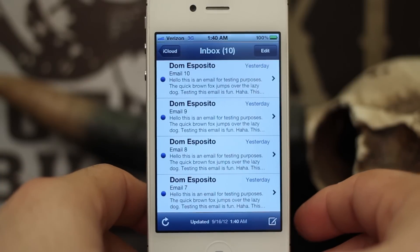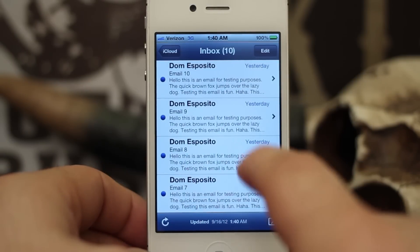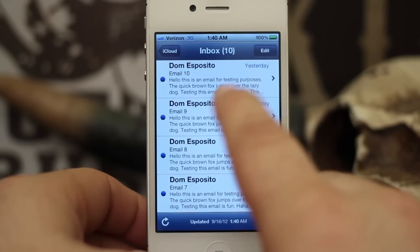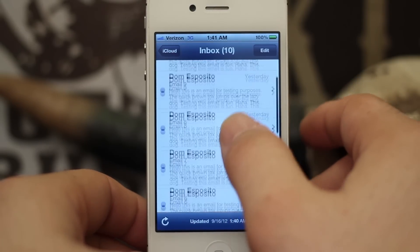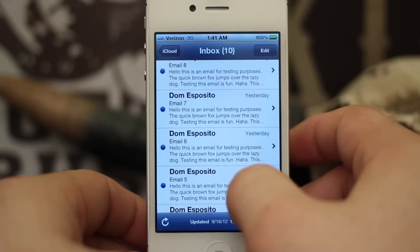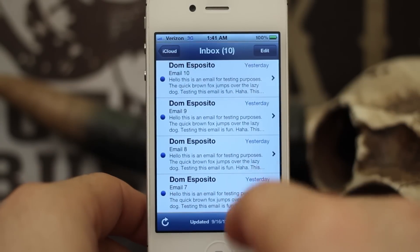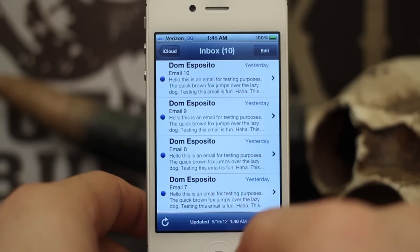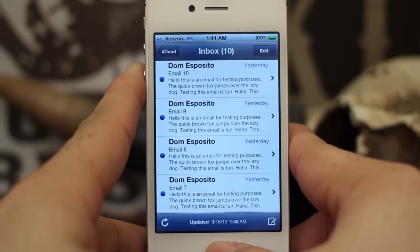Hey, what's up guys, this is Dom and today on iOS Advice we are looking at the mail app. Normally in the mail app you can show about four emails on the screen at once and you have to scroll down to see more. There's actually a way to display more than four emails on the screen at one time and all you have to do is change an option in the settings app.